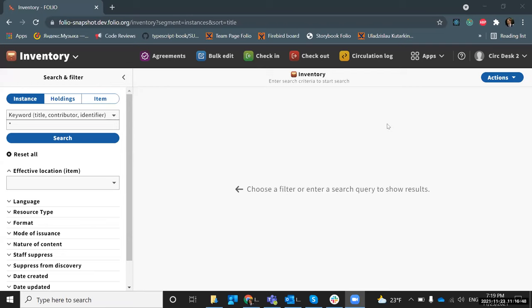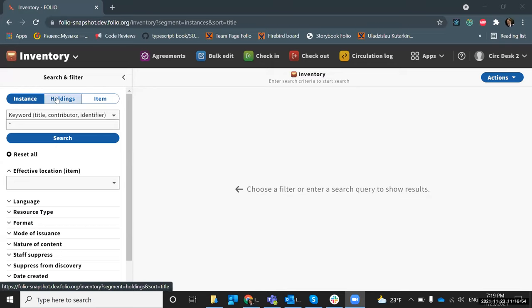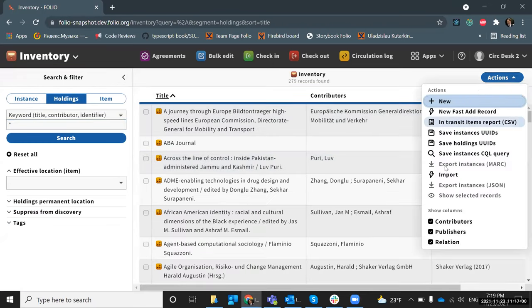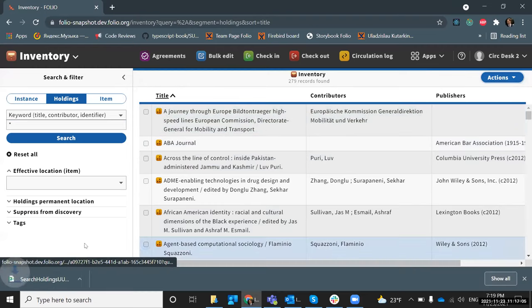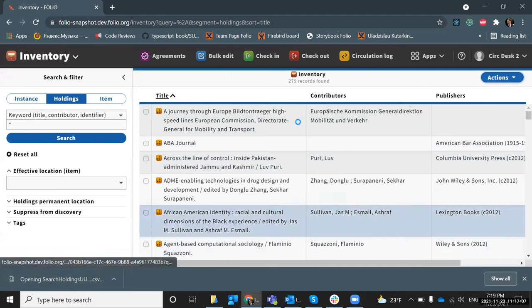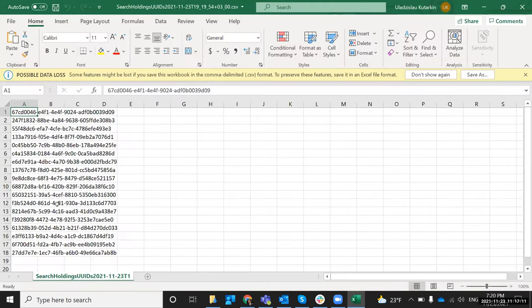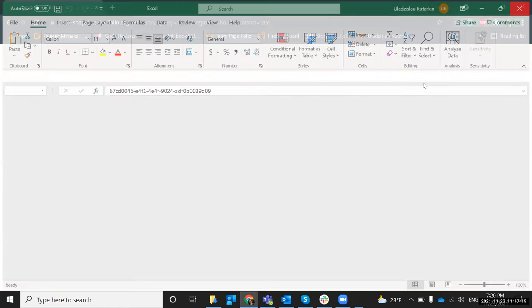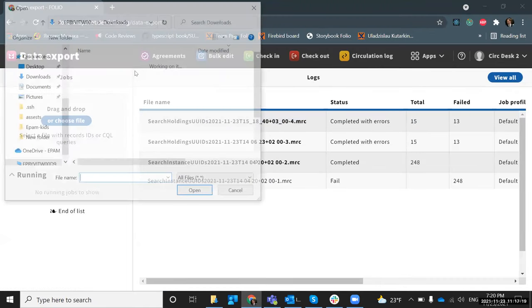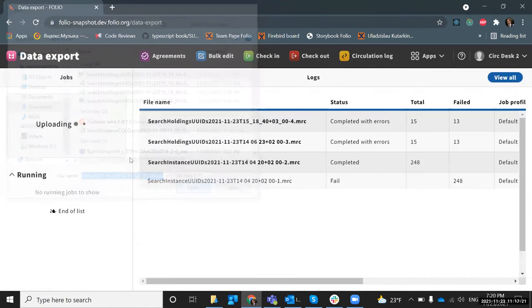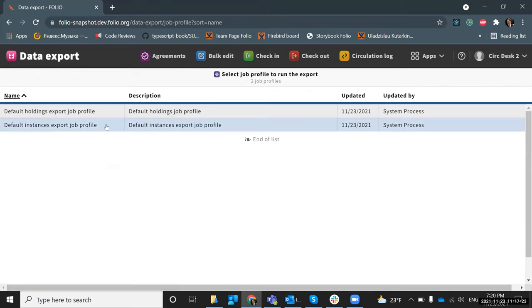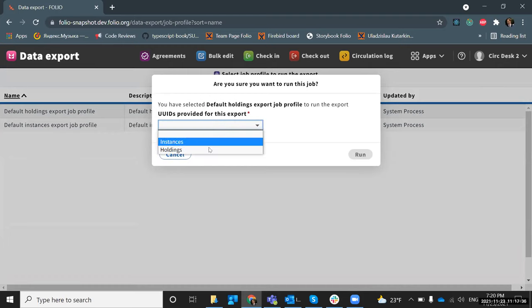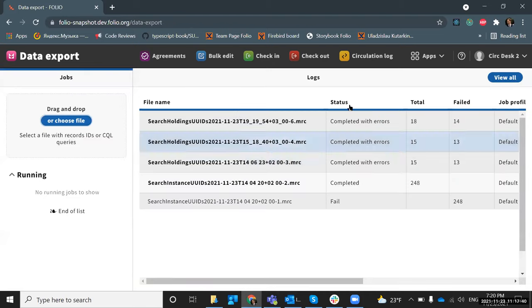So for Firebird, we're starting with Vladislav. Hi everyone. Let me share my screen. So let's go in the holdings in the inventory and let's find all items. Now we have ability to save holdings UIDs, so we can save it and we have a file with the IDs. And generated it with the holdings UIDs. So let's go to the data export. We can choose that file. And here we can choose default holdings or instance export. And also we can now we can choose what the UIDs was provided for this export instance or holdings. I can choose holdings and run it. As we can see, some was completed with errors. Hope we can fix it in the next sprint.